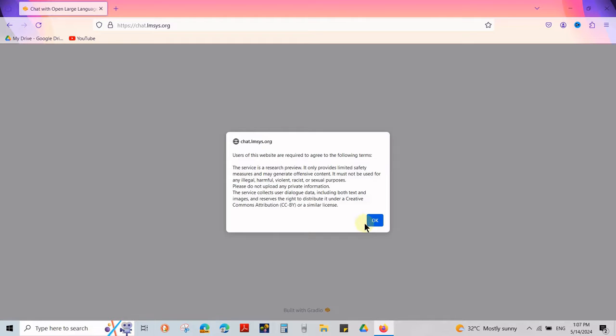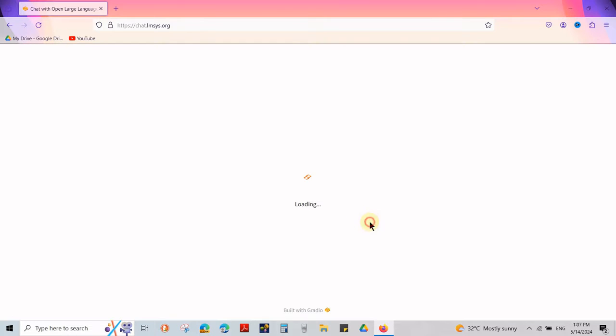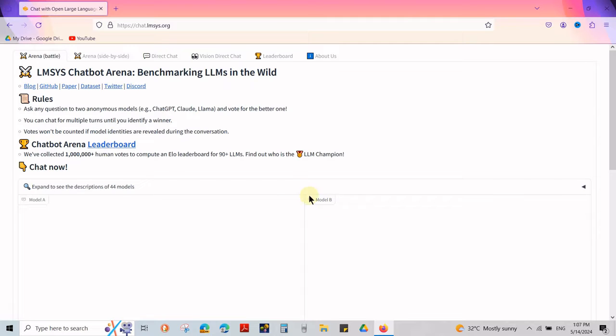Click OK to continue. Go to the Direct Chat tab in the top.